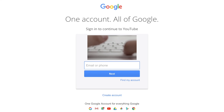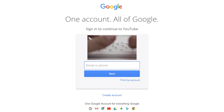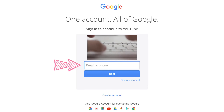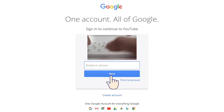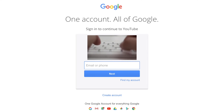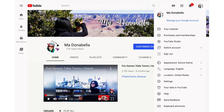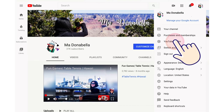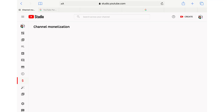Once your channel meets the threshold, follow these instructions. Sign in to YouTube. In the top right, click your profile picture, then YouTube Studio. In the left menu, click Monetization.